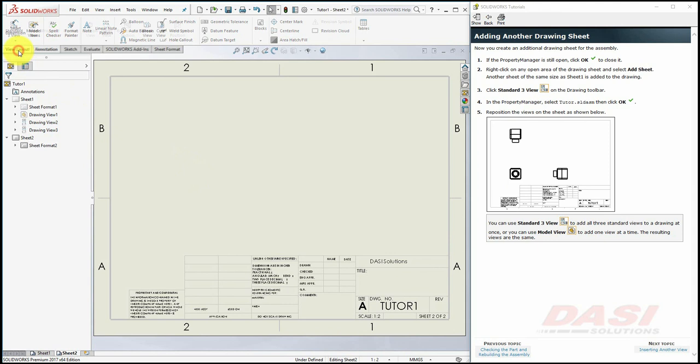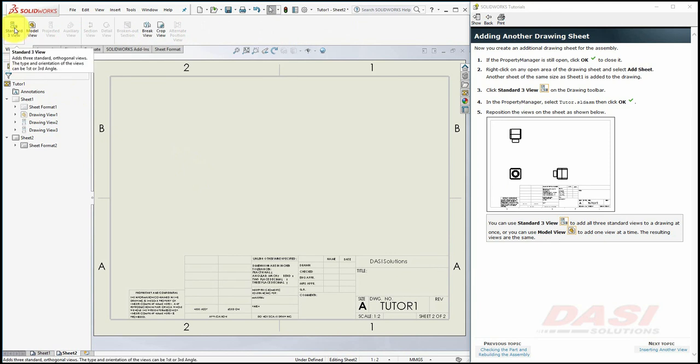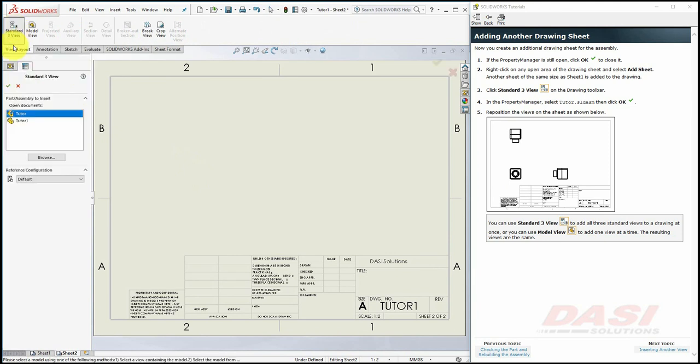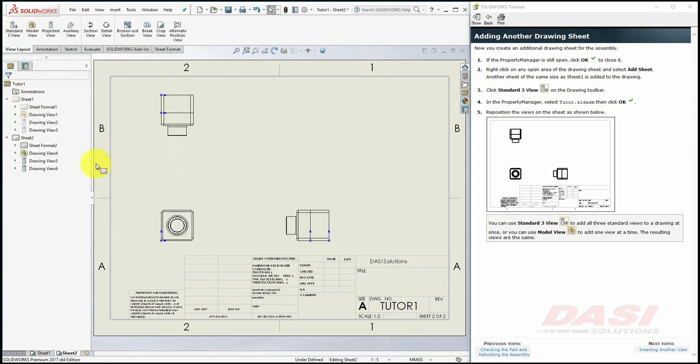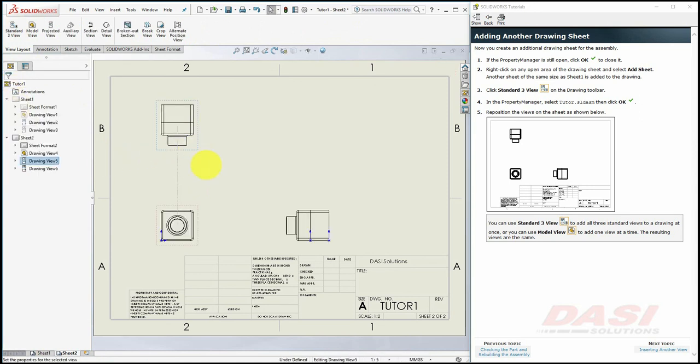Select Standard 3 View on the View Layout tab. Make sure the Tutor Assembly is selected, and click OK. Reposition the views if needed.